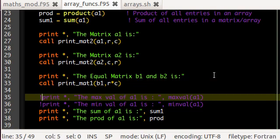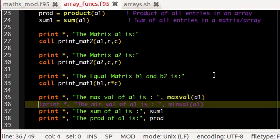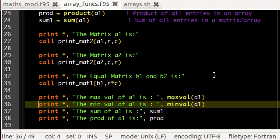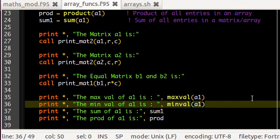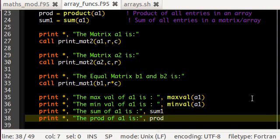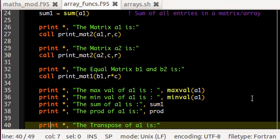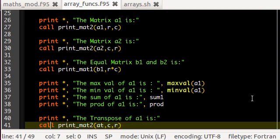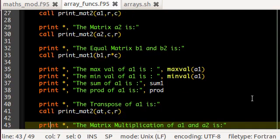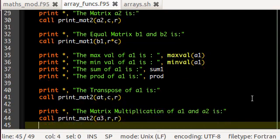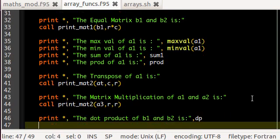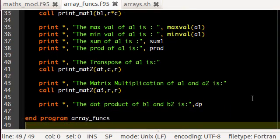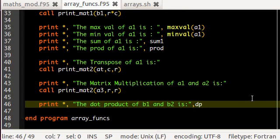Here, what I do is that, I get the maximum value of the matrix a1 using this inbuilt intrinsic function maxval, and I get the minimum value of this matrix using this function minval, and I print them here. And similarly, I print the sum and the products of the matrix entries here. And then I print the transpose of matrix a1, which is AT, and then the matrix multiplication result a3 using the same subroutine, and then I print the dot product of b1 and b2, which is actually dp here.